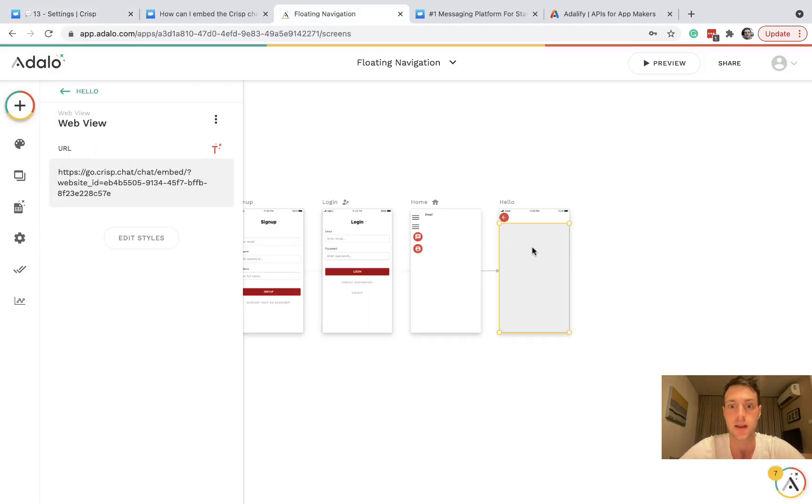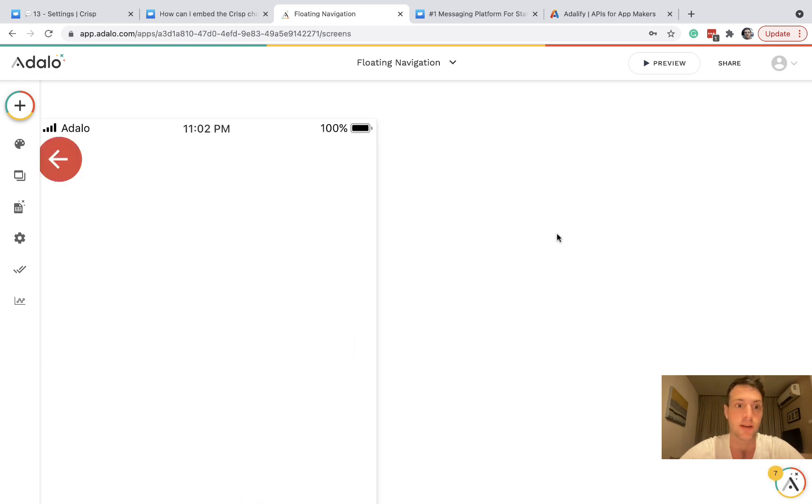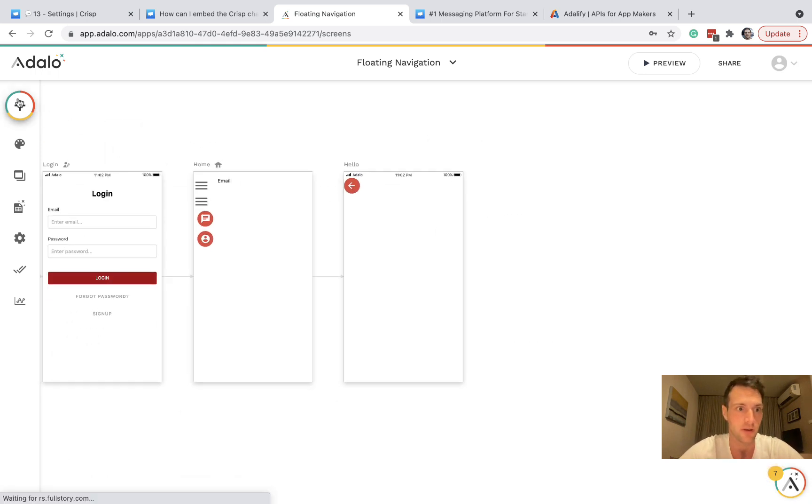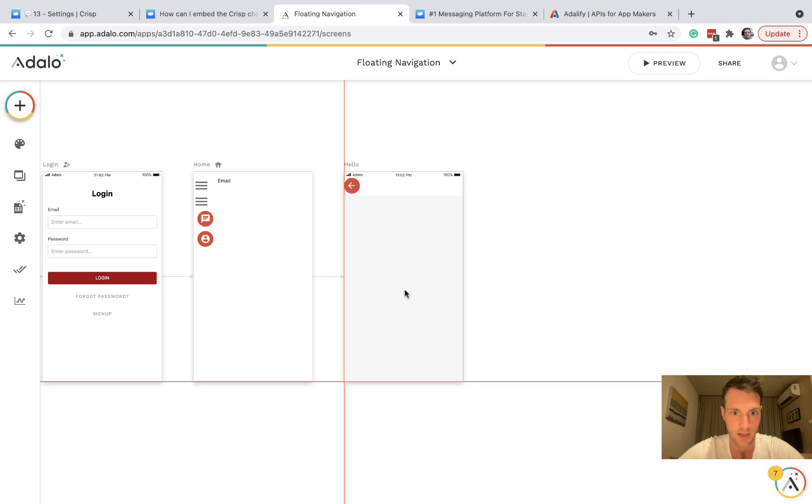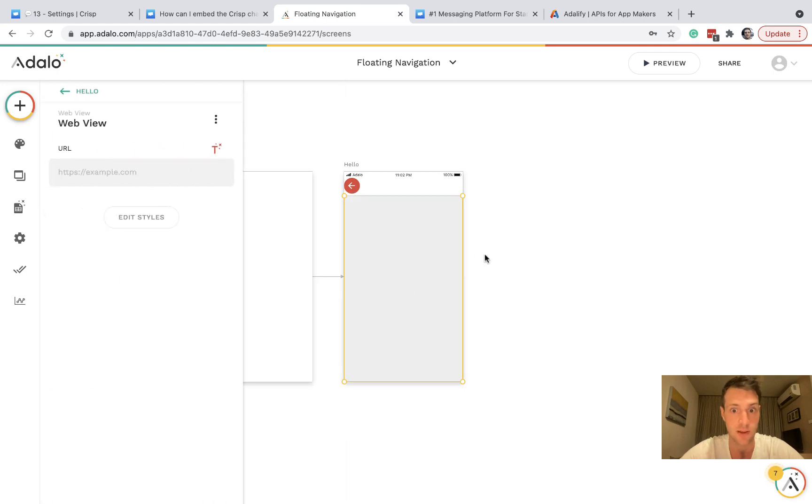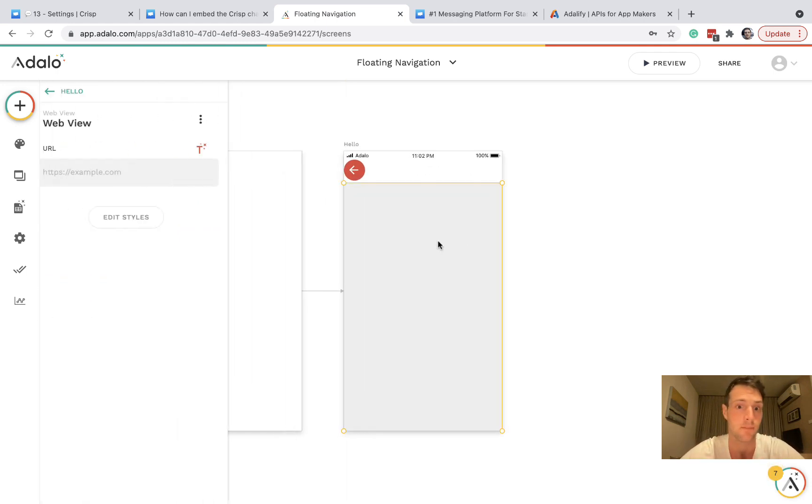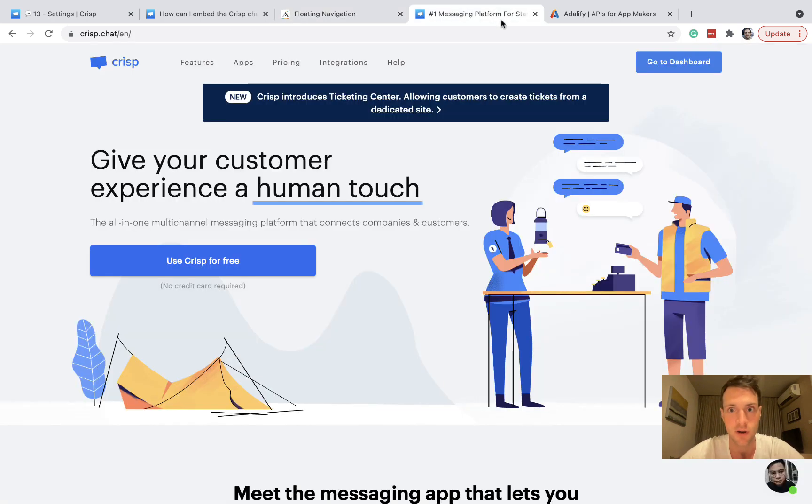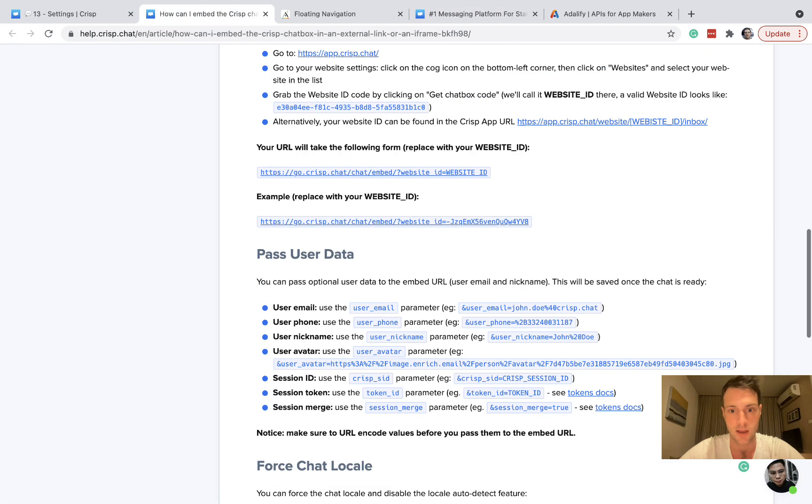Let's go back to Adalo and setup now. And we're going to be doing this in a web view. So add a web view, nice and big, really we want this to take a large part of the page to make it a good UI. And then for the URL, we're going to get it from here.